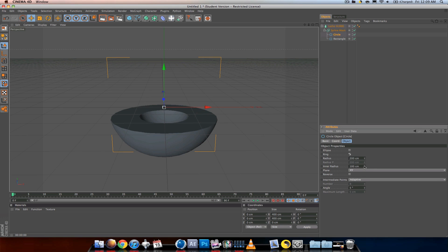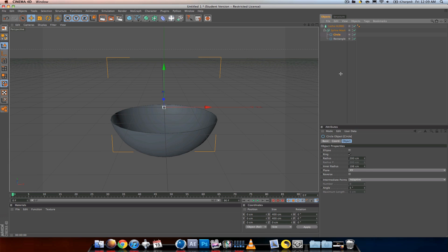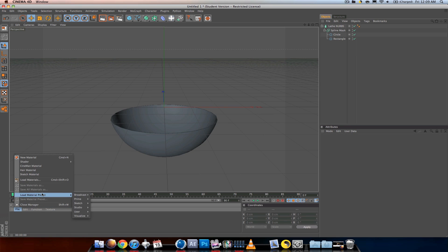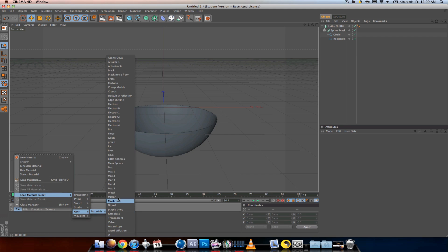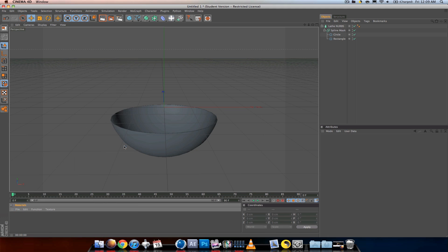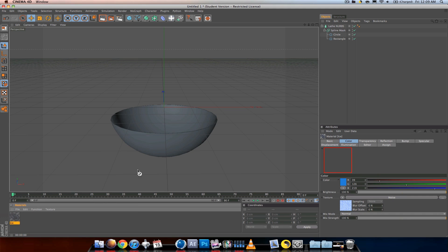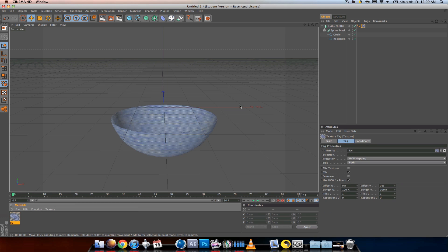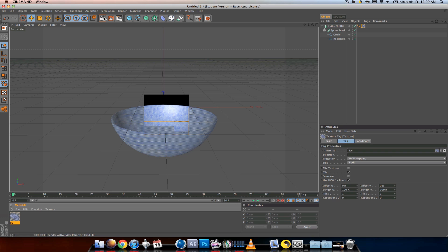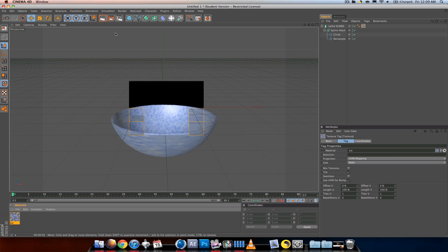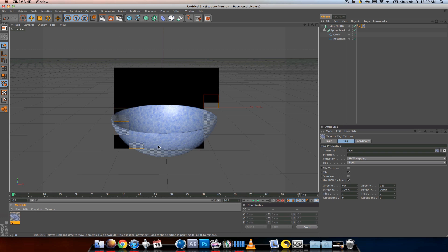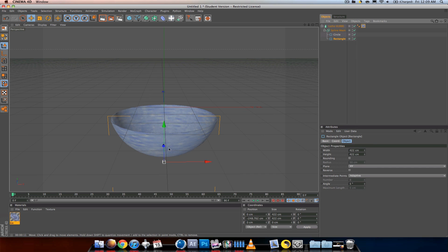I'm going to add a material so you guys can actually see it. I'll add an ice material. If I render that, you'll see it looks like a ball right now because the rectangle is halfway in.